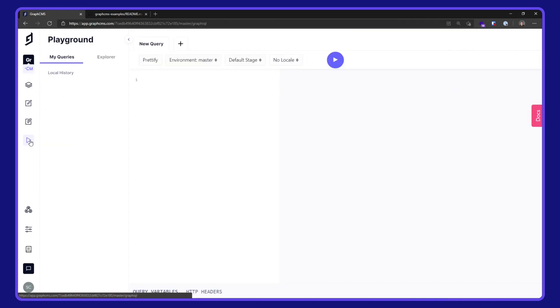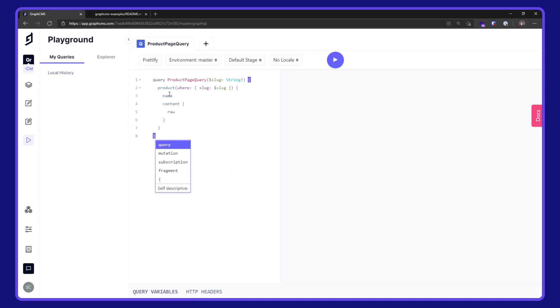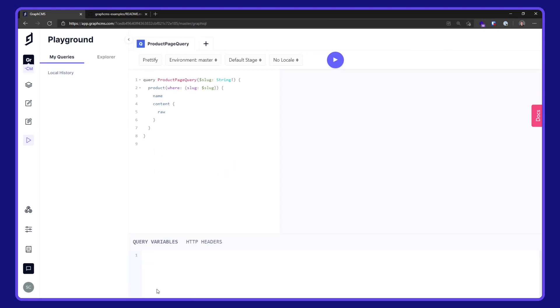Let's take a look at that in the API playground in that query and add in a query variable for slug. We use our trusty cap. And let's run that.